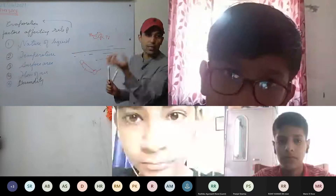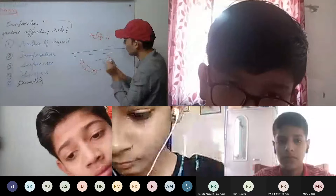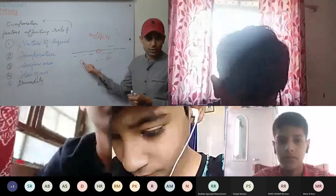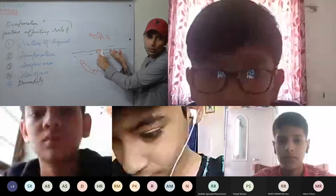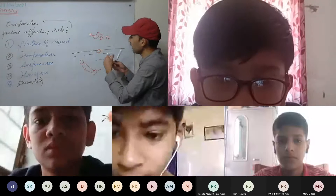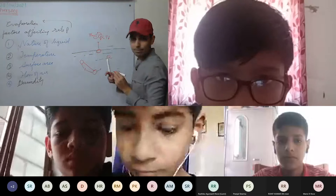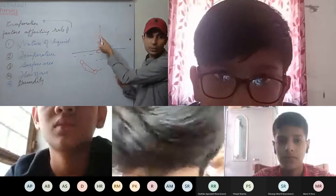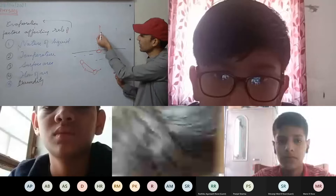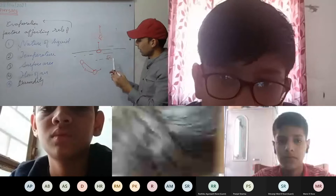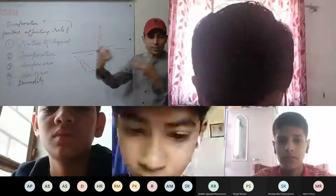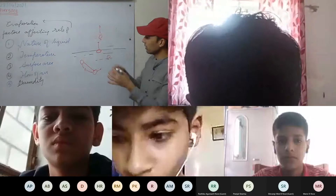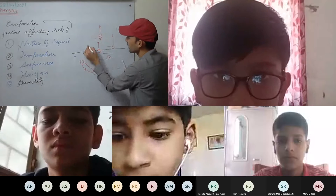After several collisions, one molecule has gained very much energy and comes near the surface. Since it has gained more energy, it overcomes all the bonds and leaves the surface. When it leaves the surface, we say some water has converted into vapor state — into gaseous state. Other molecules keep colliding and some gain sufficient energy to break away and leave the surface.